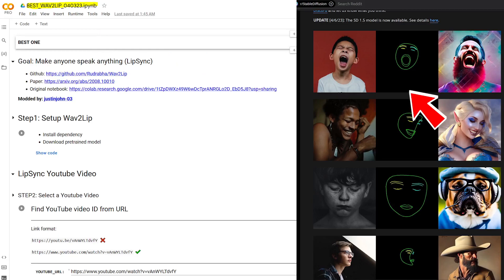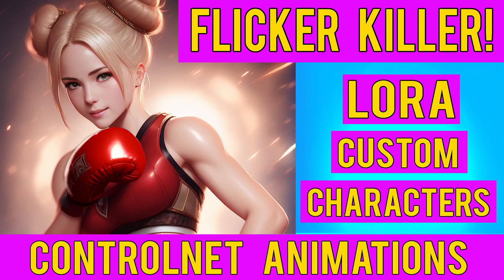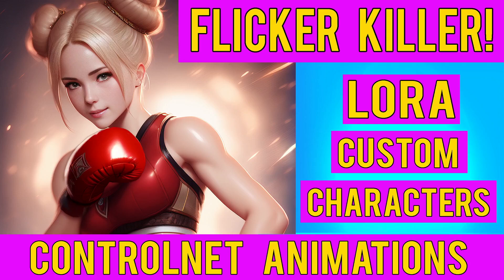Before continuing, please make sure you're familiar with the techniques I covered in my previous tutorial titled Create Consistent Custom Control Net Character Animations with Laura that Cancel Flicker. You can click on the link being shown above to get there. Okay, let's look at the process.